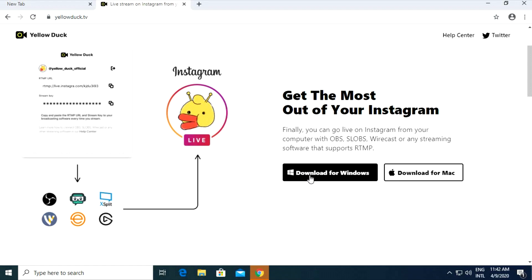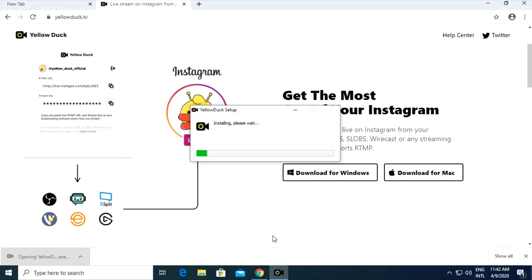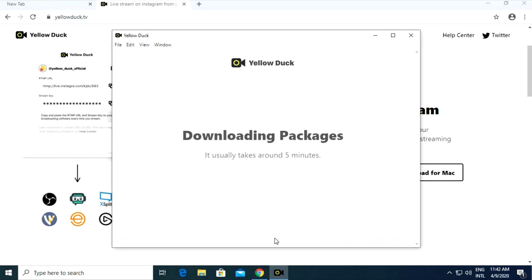First we need to download this program and install it. Wait for the download to complete, then wait for the installation to complete.